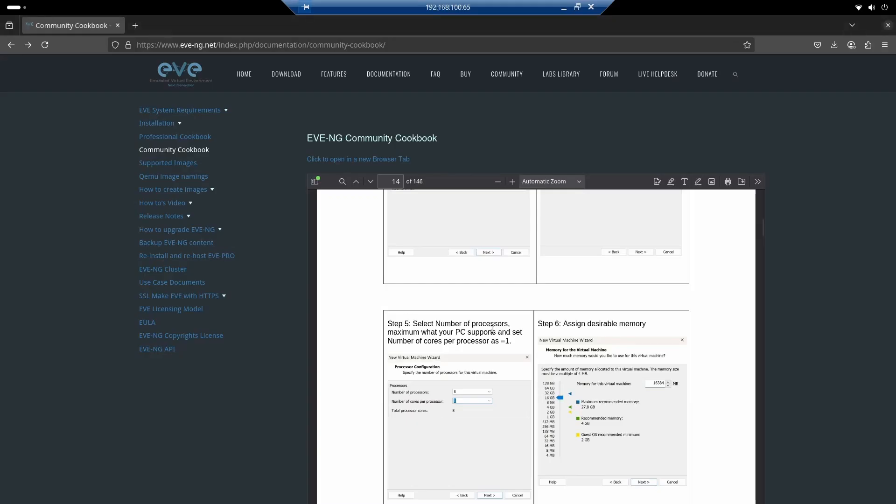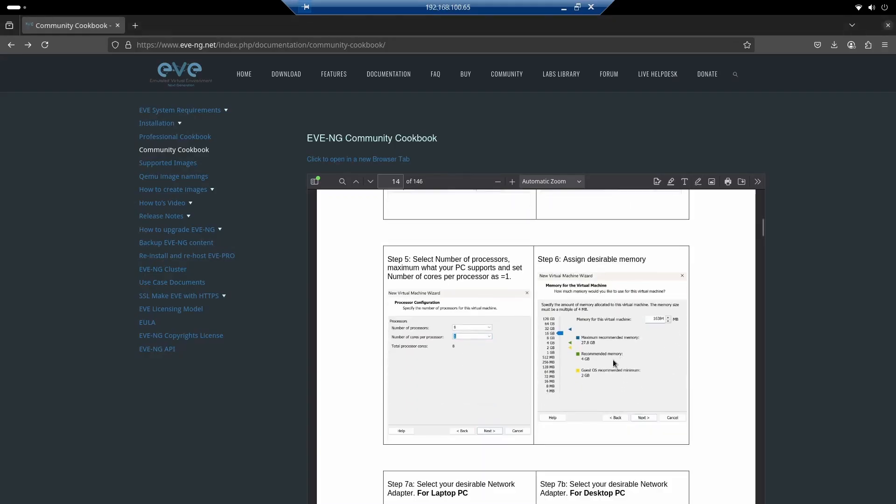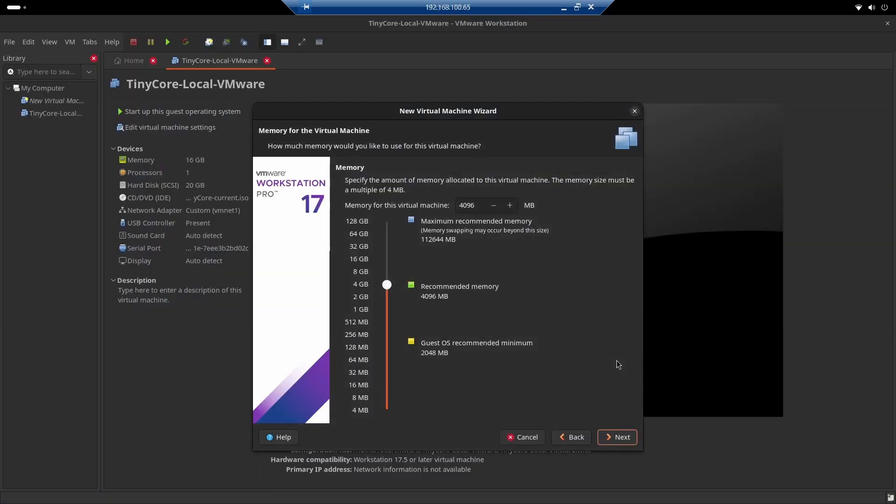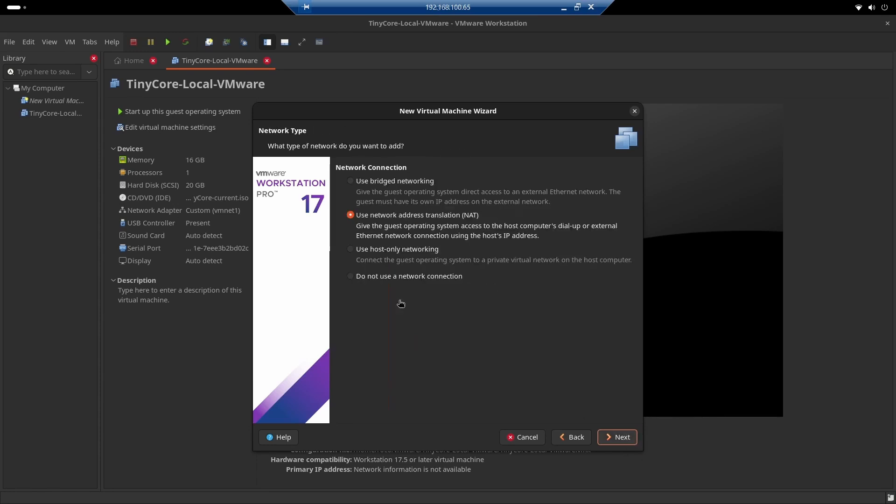Next, the memory. Here we're going to assign 16 gigabytes. You can assign anything from four to even more memory. There's no problem with that. In this case, I'm just going to set it to 16, it's just for demonstration. There it is, now I'll click Next.